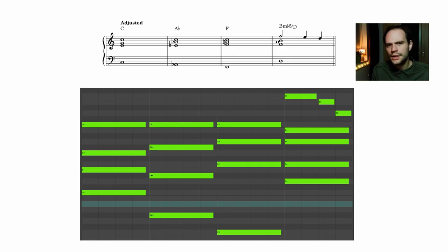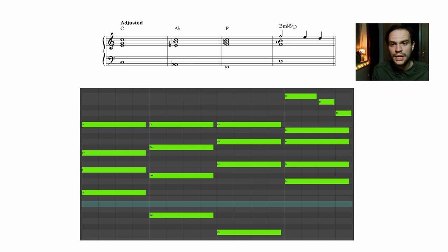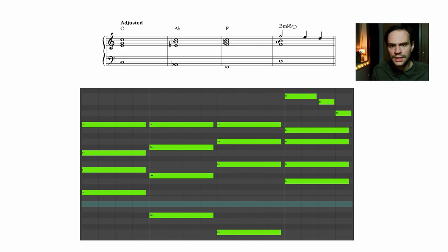Hear how powerful the A flat major sounds — it's really incredible, I love the sound. But as you can see I needed to change two notes instead of just one, and the result is that this chord stands out a lot more. An easy way to integrate and connect this chord into the progression is by keeping the common tone in the same voice.